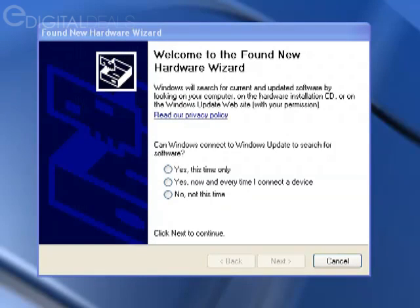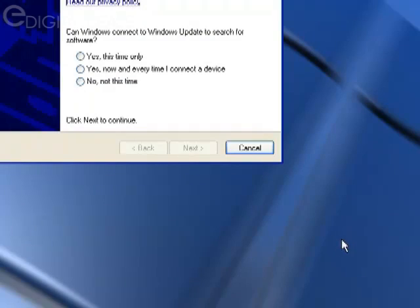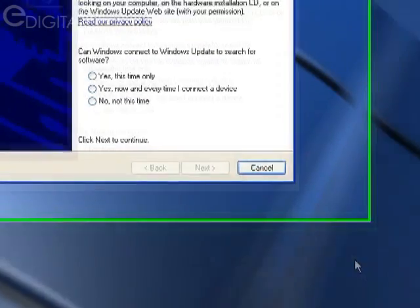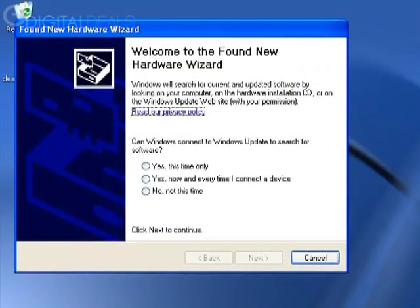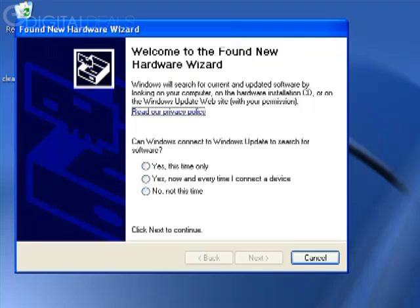Now I'm going to click Cancel here, and you'll see that Windows is going to pop up again. I'm going to click Cancel again; it's going to pop up again. This happens because Windows is trying to install a driver for each channel on your DVR card. The number of times you click Cancel is going to be relative to the number of channels on your card. I just installed a four-channel card, so I have to click Cancel a total of four times.